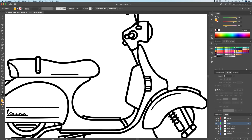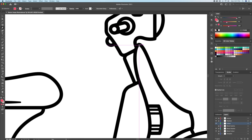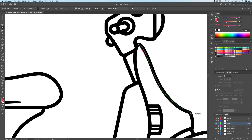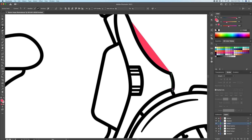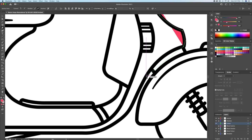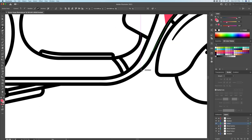We're now done with the outline, so let's add the base colors. On the color layer, I will select a bright red color from my palette, and with the pen tool I will retrace the scooter, thus coloring it in, just like we do in a coloring book.